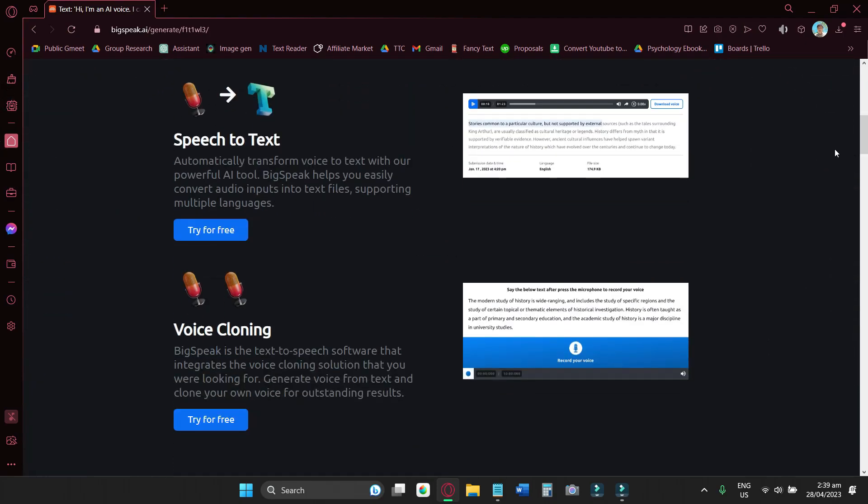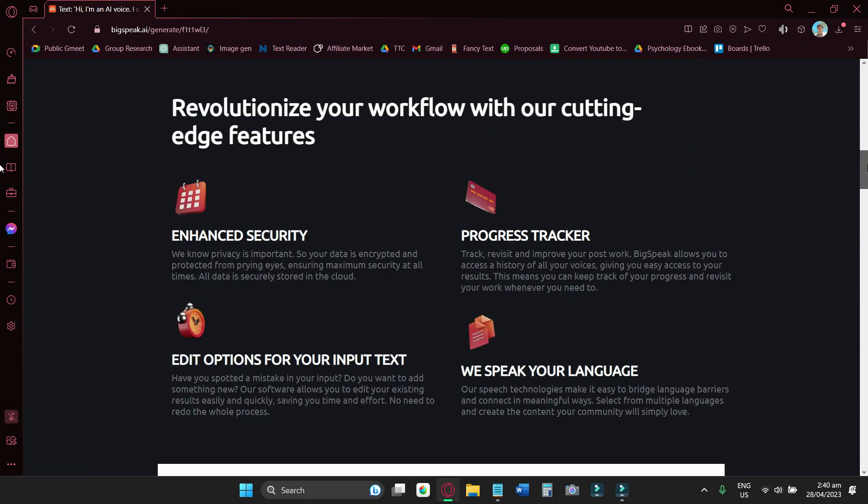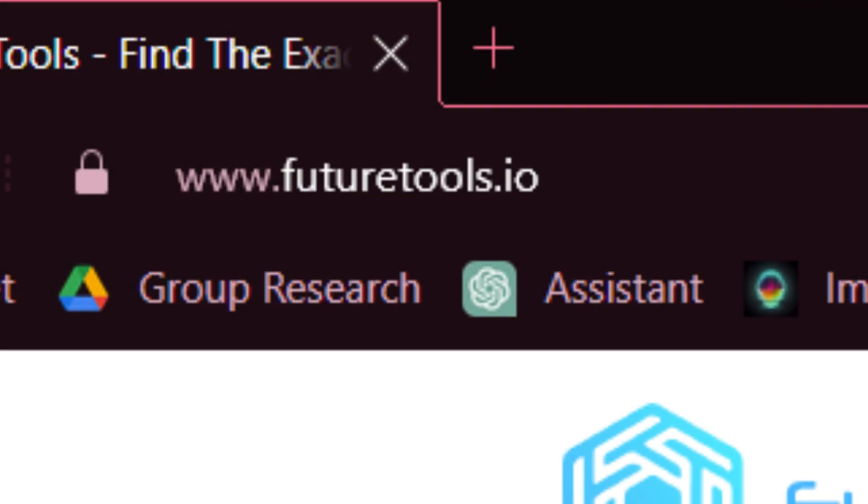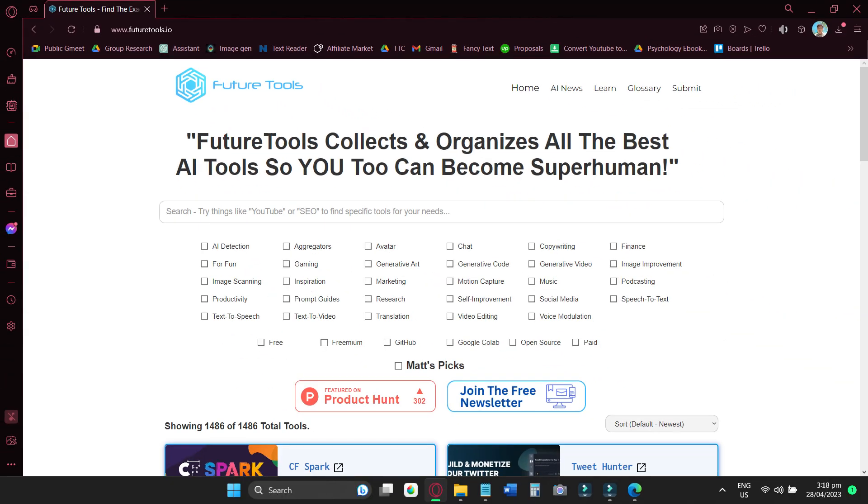The website also has speech-to-text, which is commonly used in making video scripts, and voice cloning if you want to hear your own voice being generated by AI. Just a reminder that speak.ai is just one of many text-to-speech websites. I recommend that you go to futuretools.io and be amazed just how many tools are made to make your life easier.